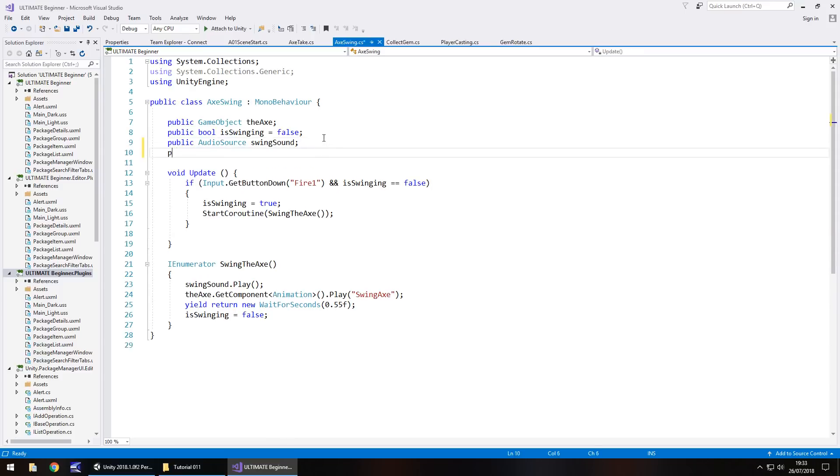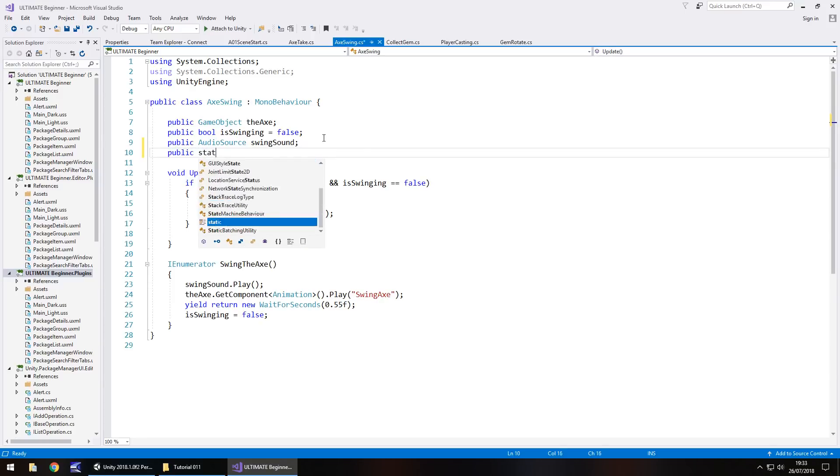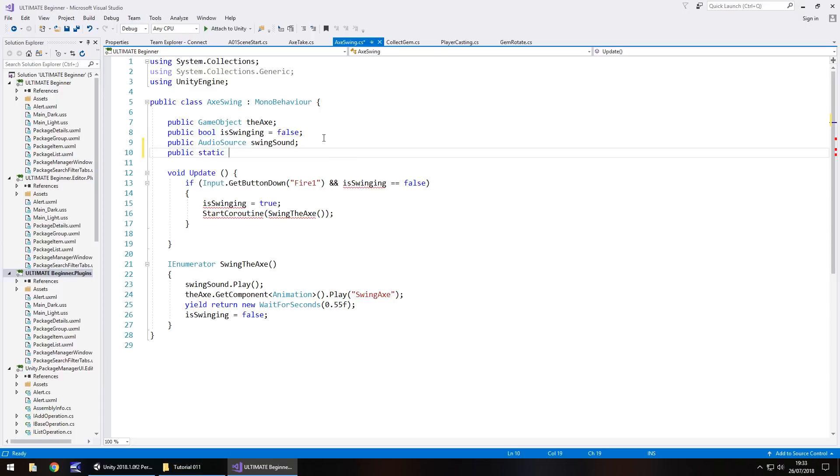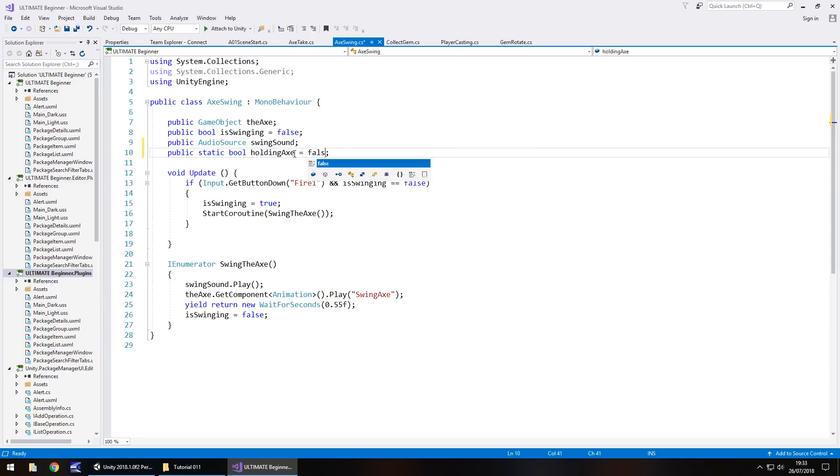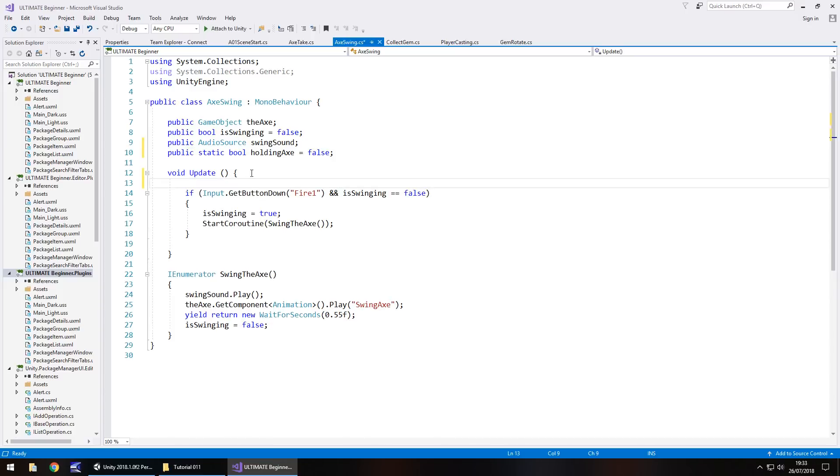I think the best way that we can do this is to have another variable, public bool. In fact this should be static because we are going to reference it from a different script. Bool, and we'll have holding axe semicolon. By default we'll actually make that false.